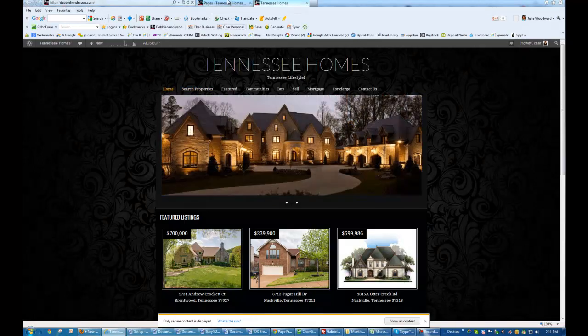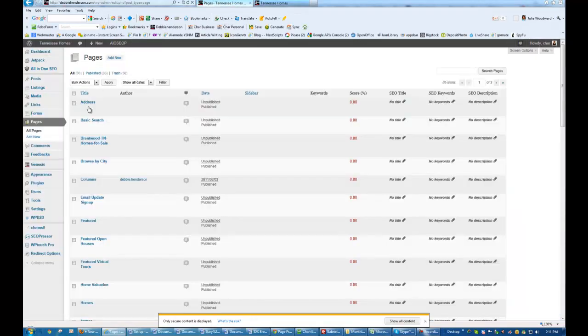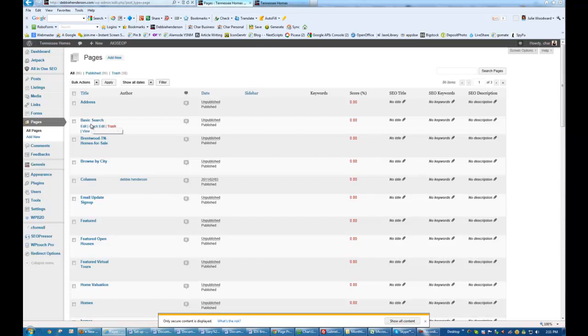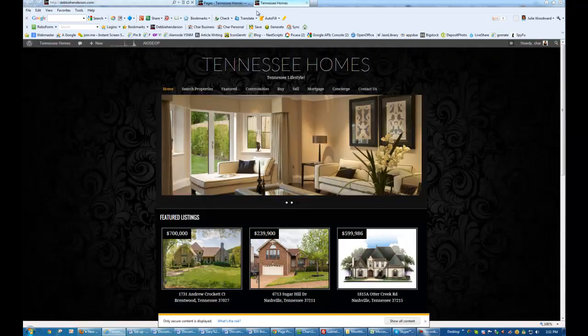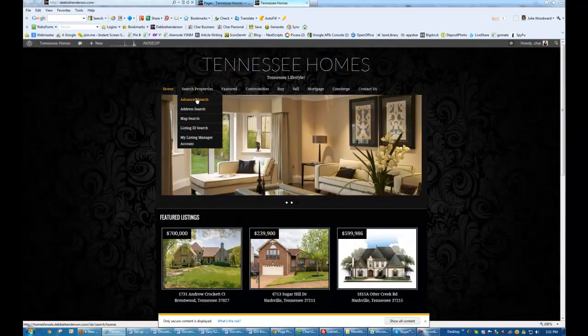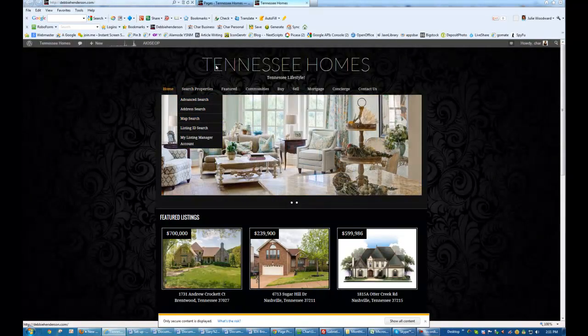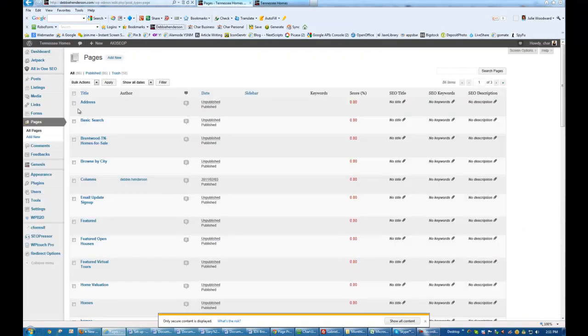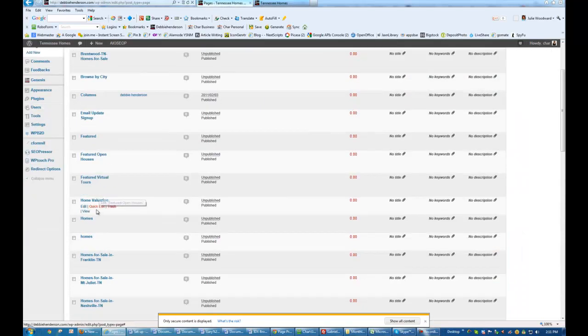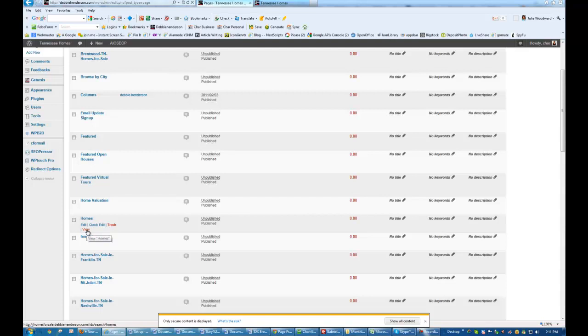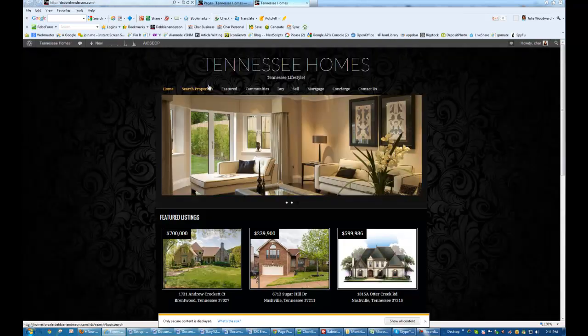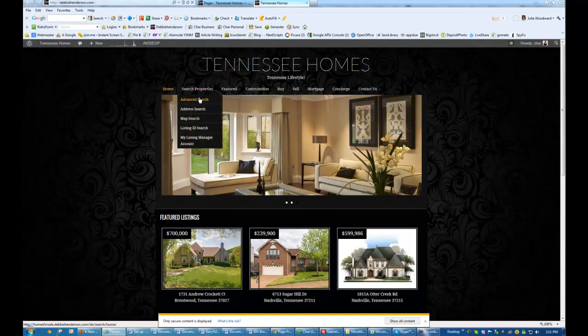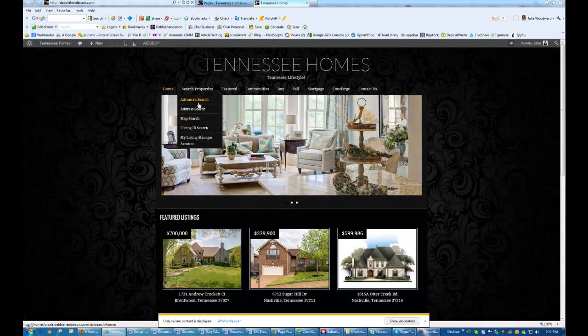So I'm going to start with Search Properties. Here it is right here, Basic Search. And so then next is Advanced, Address, and Map. So I am going to look for the Advanced Search, which should be this one, IDX slash Search Set slash Homes. Correct.